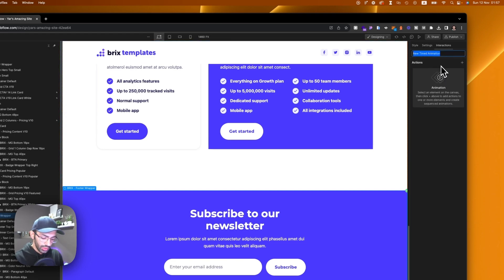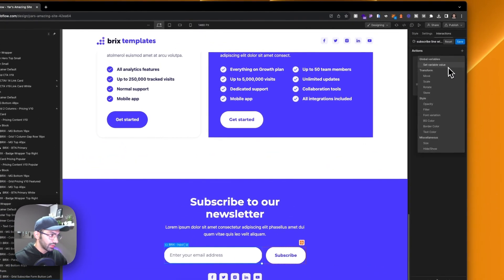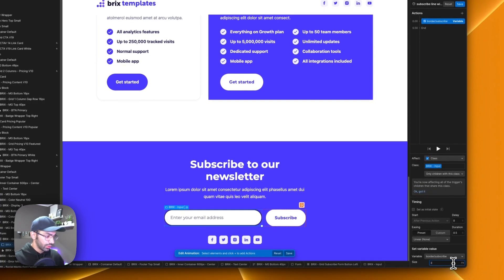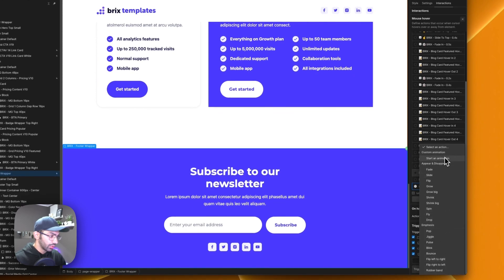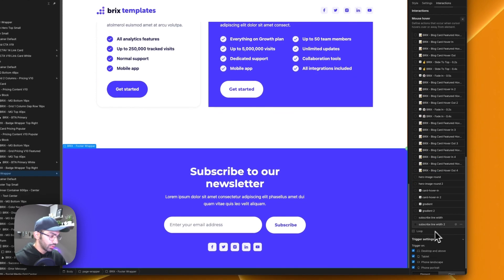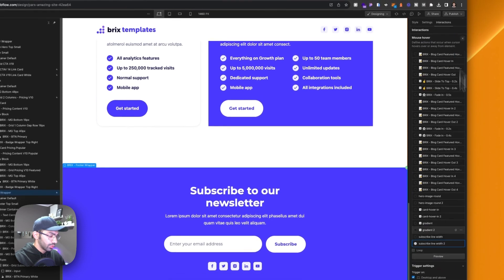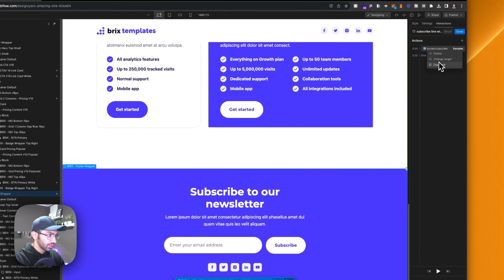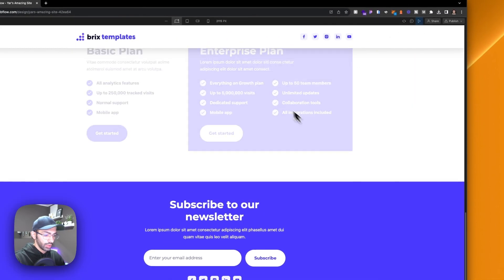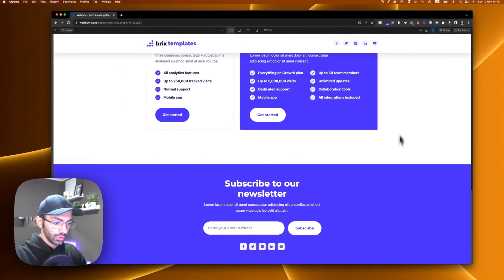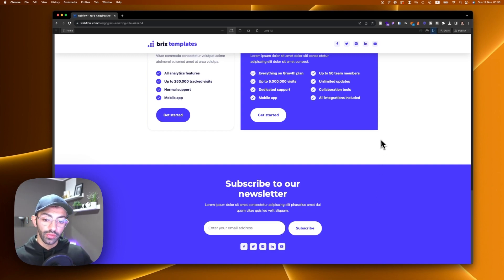We'll start an animation called 'subscribe line width' that sets the variable value to 3 pixels on hover, and on hover out it goes back to zero pixels. Let's set up the initial state. Now when we hover here, you can see the border width gets bigger — it's a bit slow, but that's the idea. That's what you can do with variables.